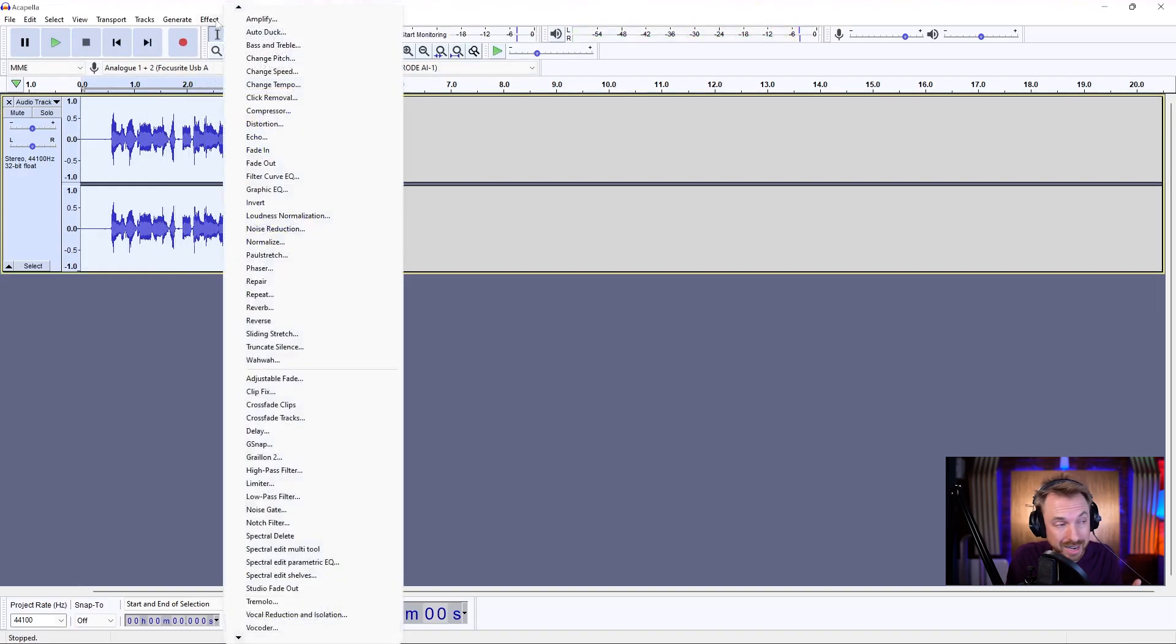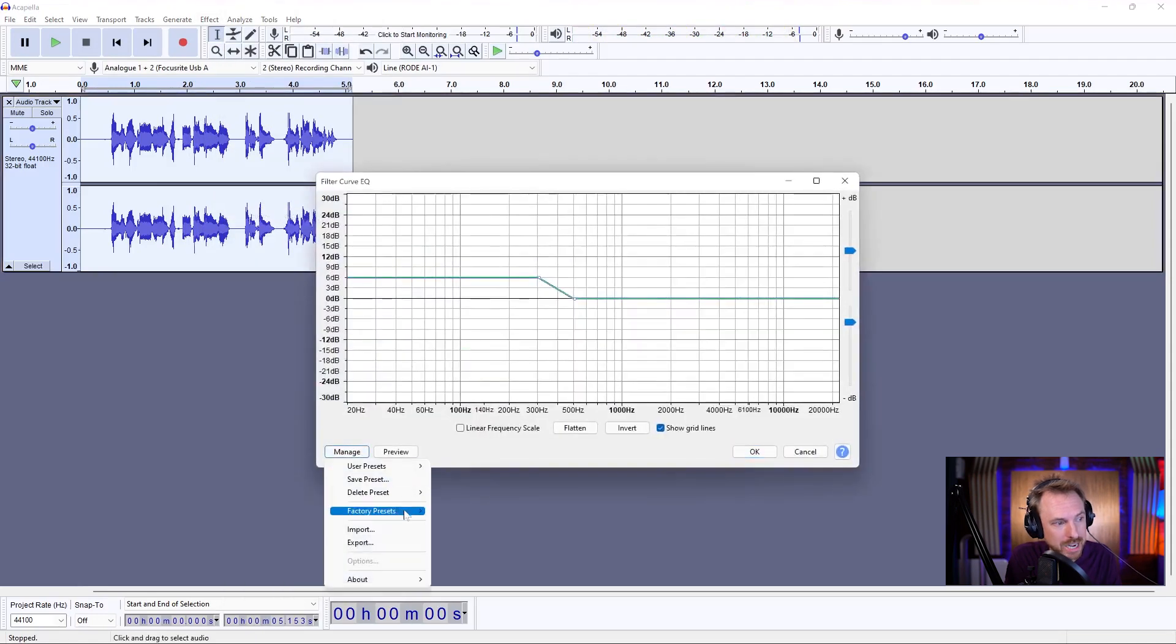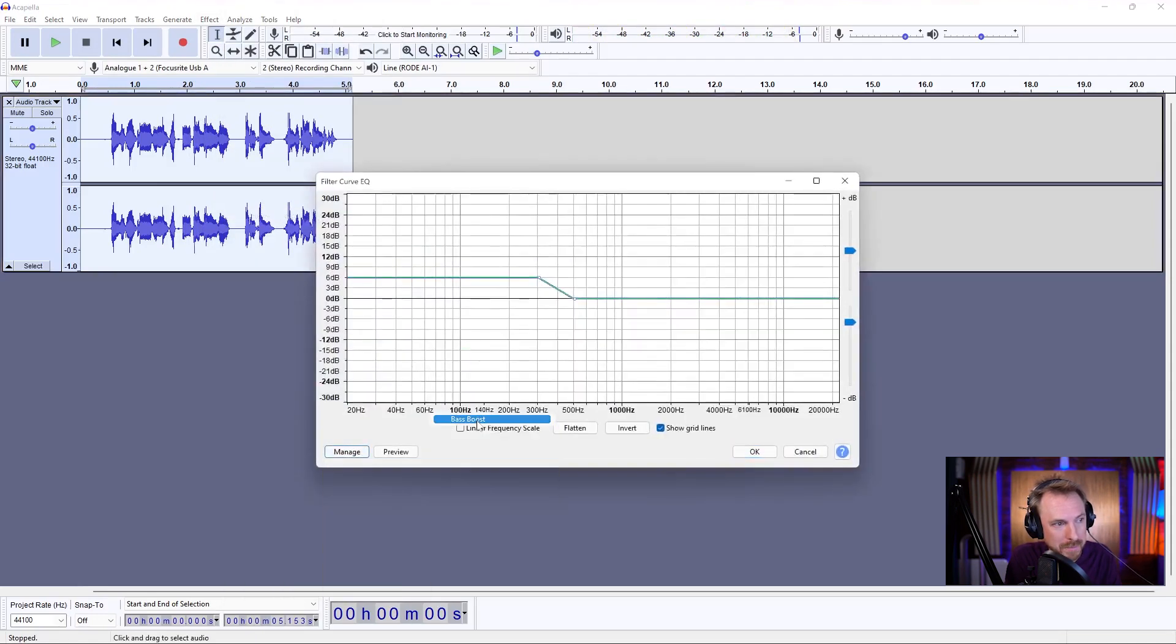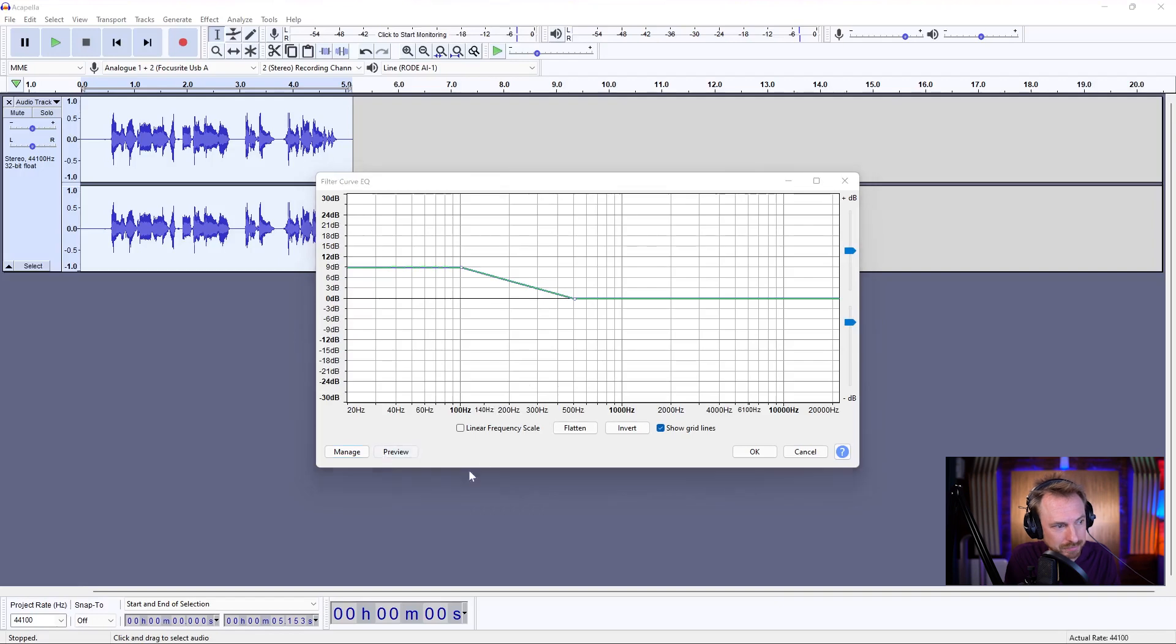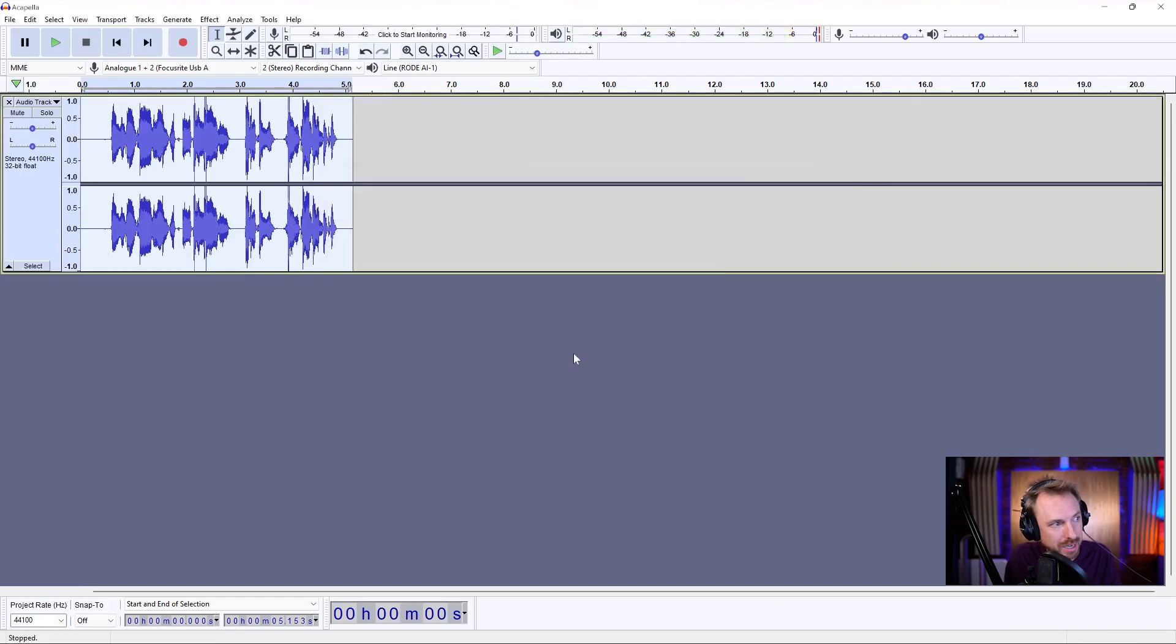And then finally, to add the icing on the cake, filter curve EQ. Manage factory presets. And we're going to go for a bass boost here. I would like to have a much deeper voice. That's very deep. Click OK.